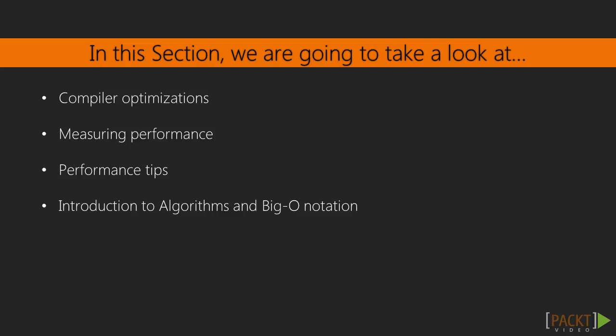We'll look at how you can take advantage of compiler optimizations. We'll see how you can measure performance. We'll see some programming tips that can yield immediate results. And then we'll end this section by building an awareness of algorithms.